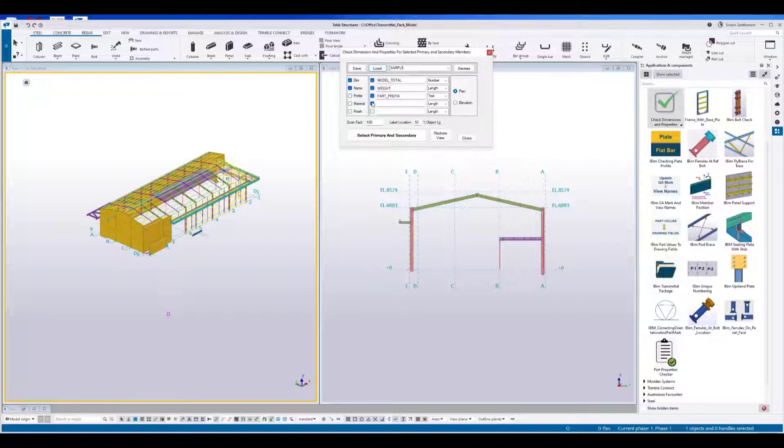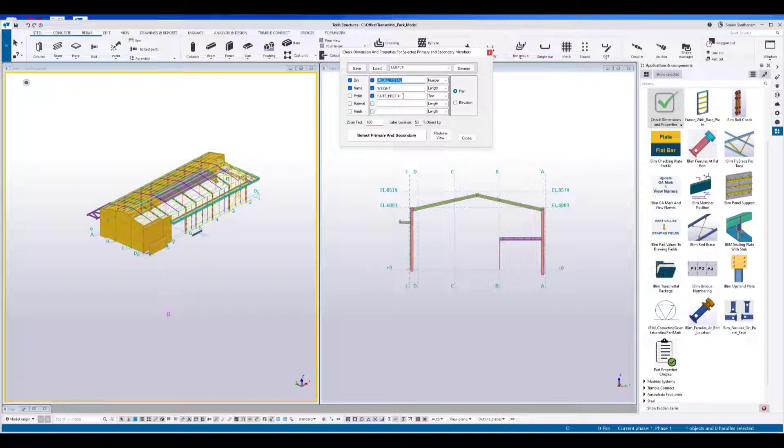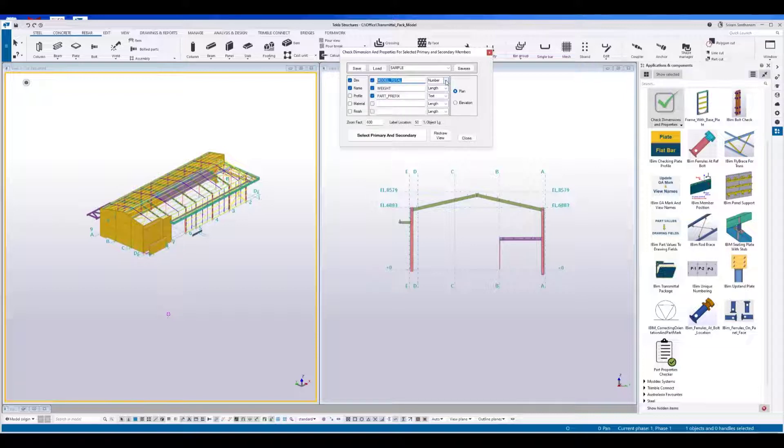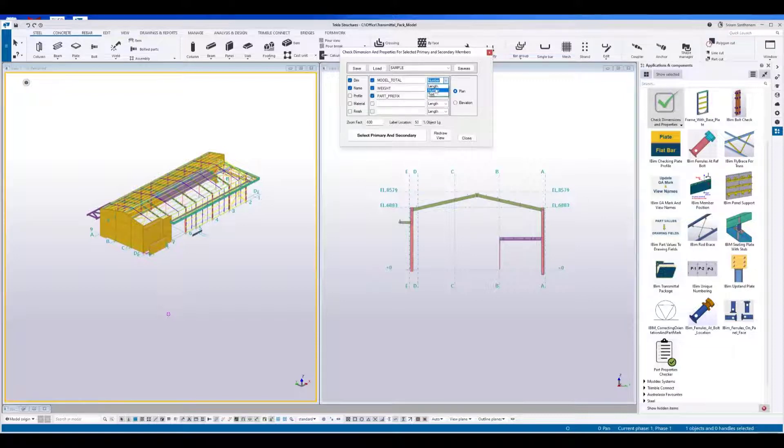So if you check these boxes and type the variable name, it will display model total weight and part prefix along with this dimension and name. Obviously, you have to choose the correct data type. You have three data type formats.